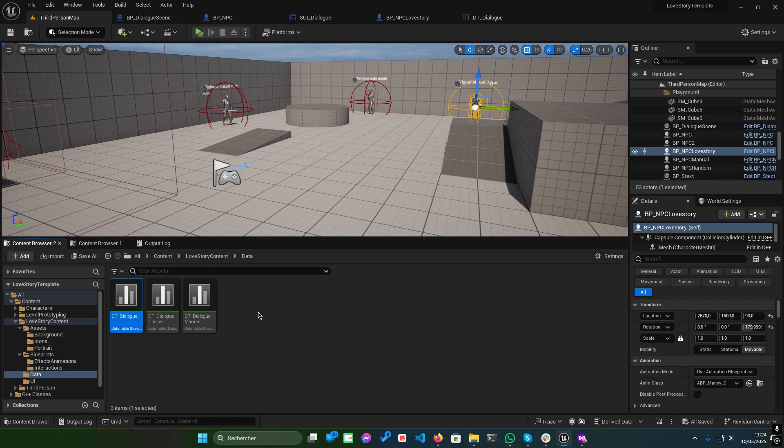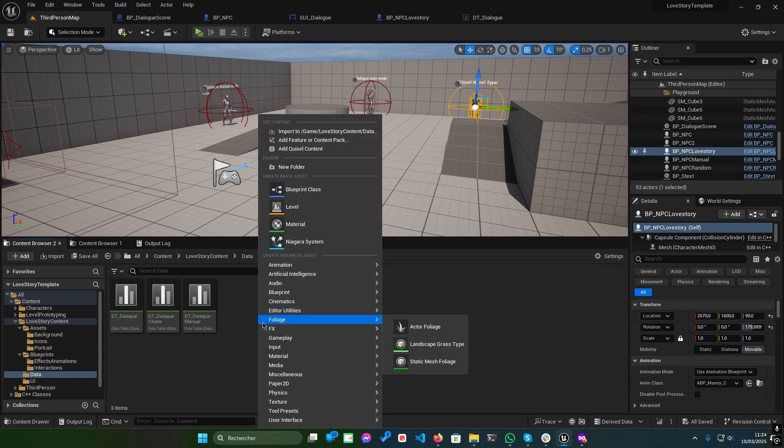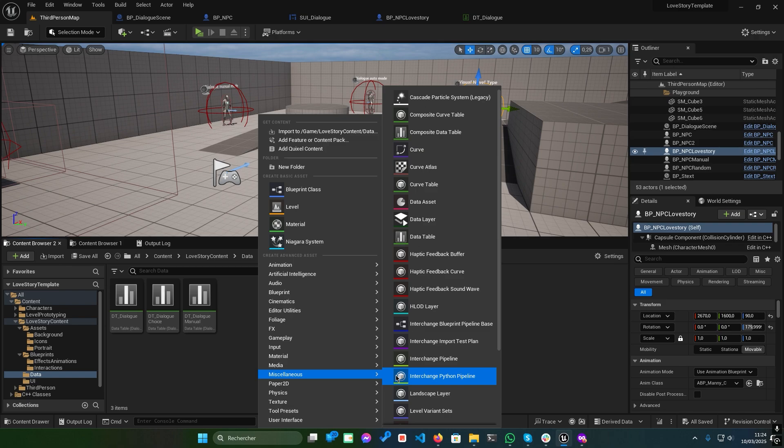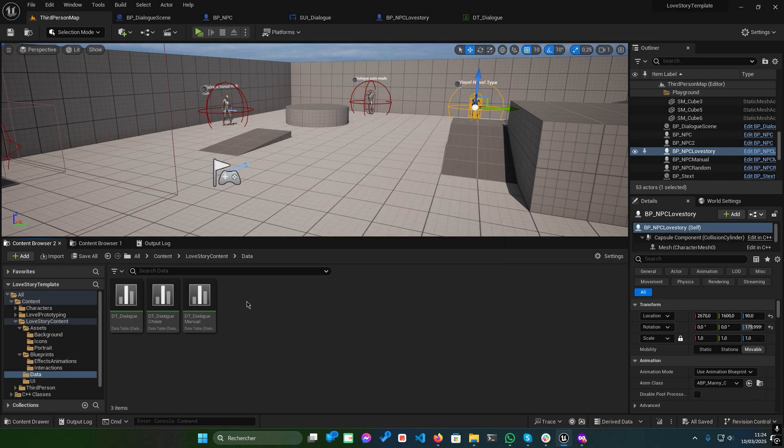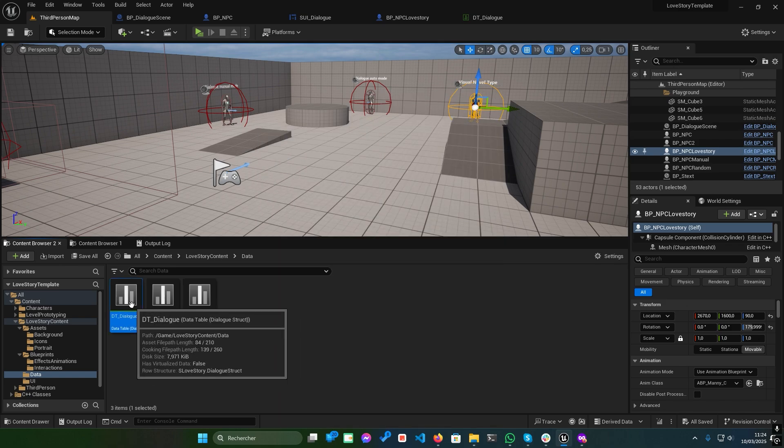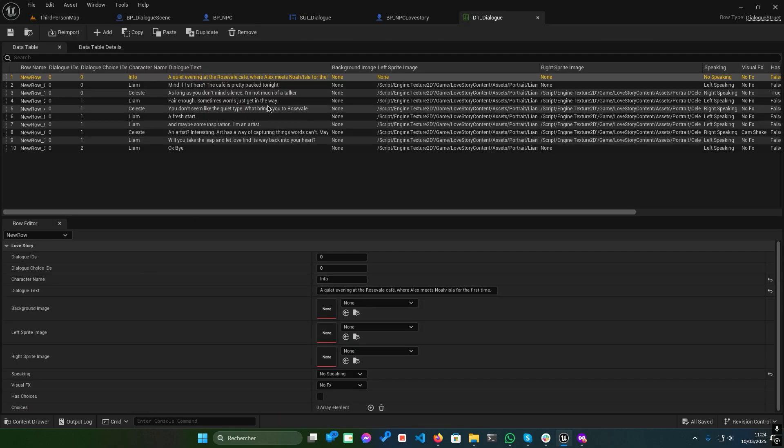To create a new data table, right-click in the content browser, select miscellaneous greater than data table, and choose the dialogue structure. Open DT underscore dialogue. Don't be intimidated by the structure. It's simpler than it looks. Here's how it works.